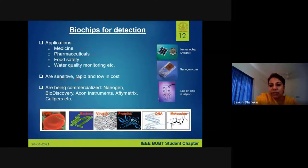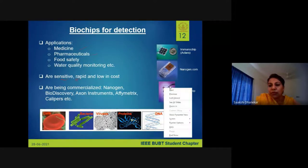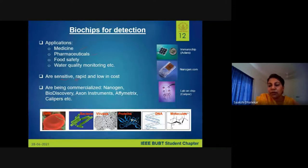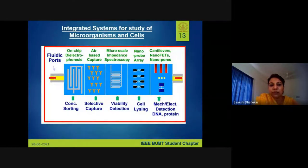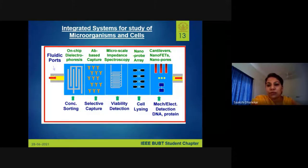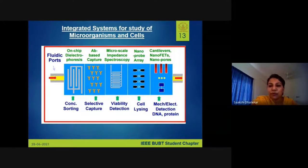A lab-on-a-chip is made in PDMS — it has holes, capillaries, and channels. This integrated system handles microorganisms and cells using various separation techniques. Filtering works well for larger microorganisms like bacteria but not for viruses, which are much smaller. Different techniques are needed for virus-sized molecules.